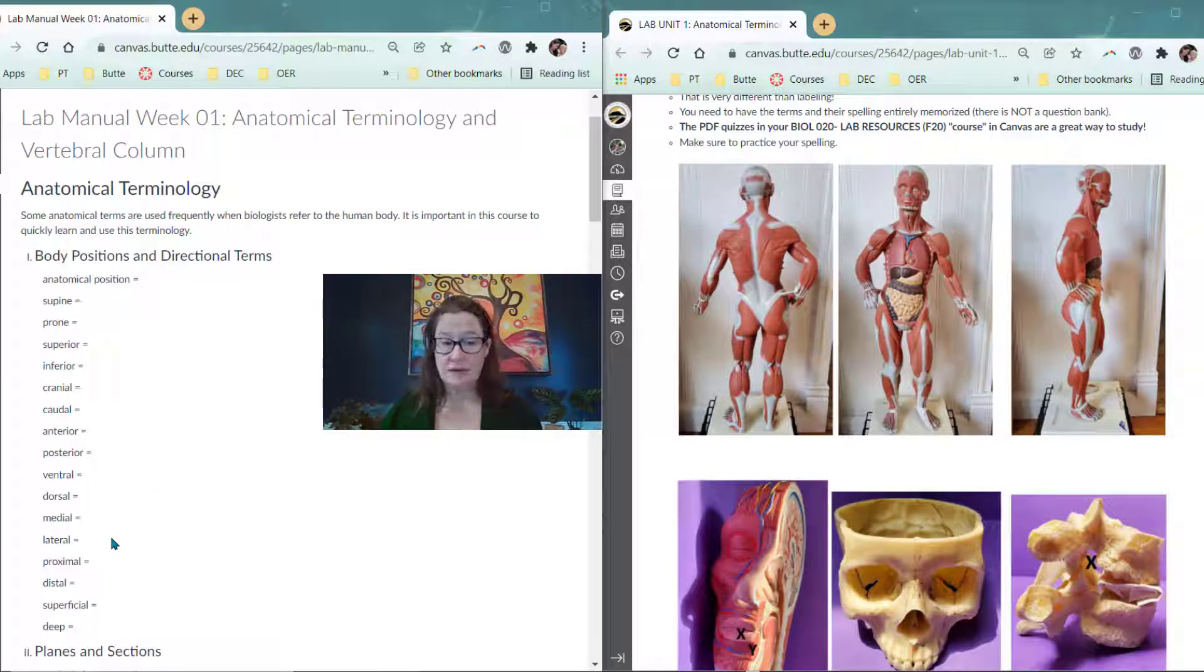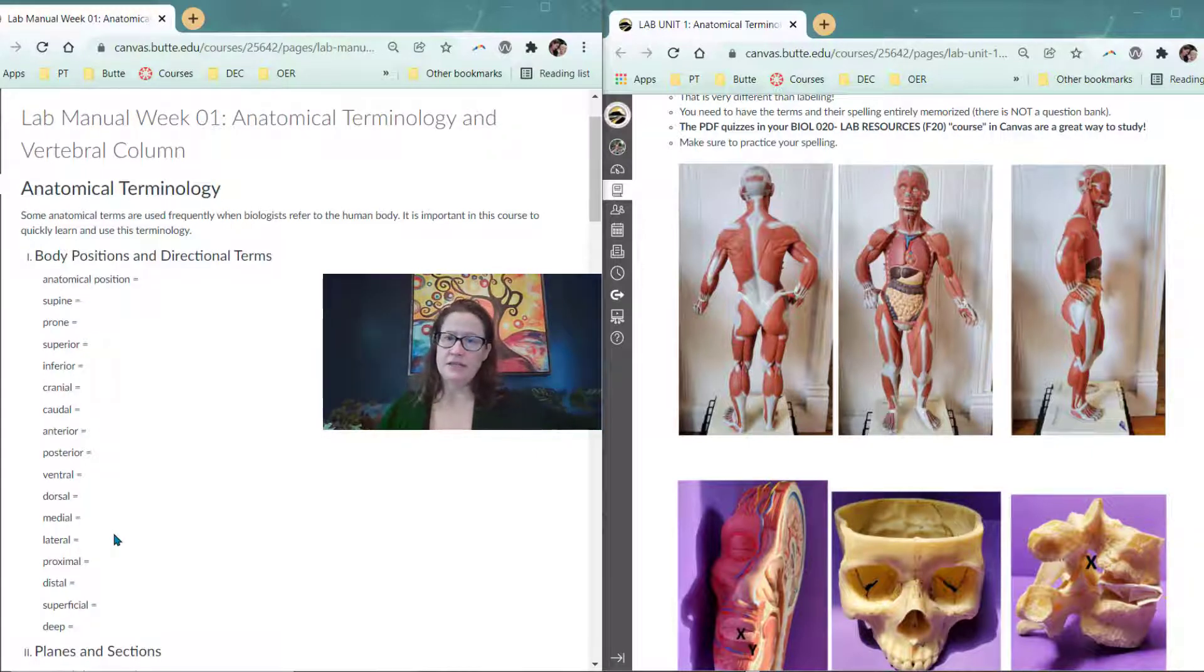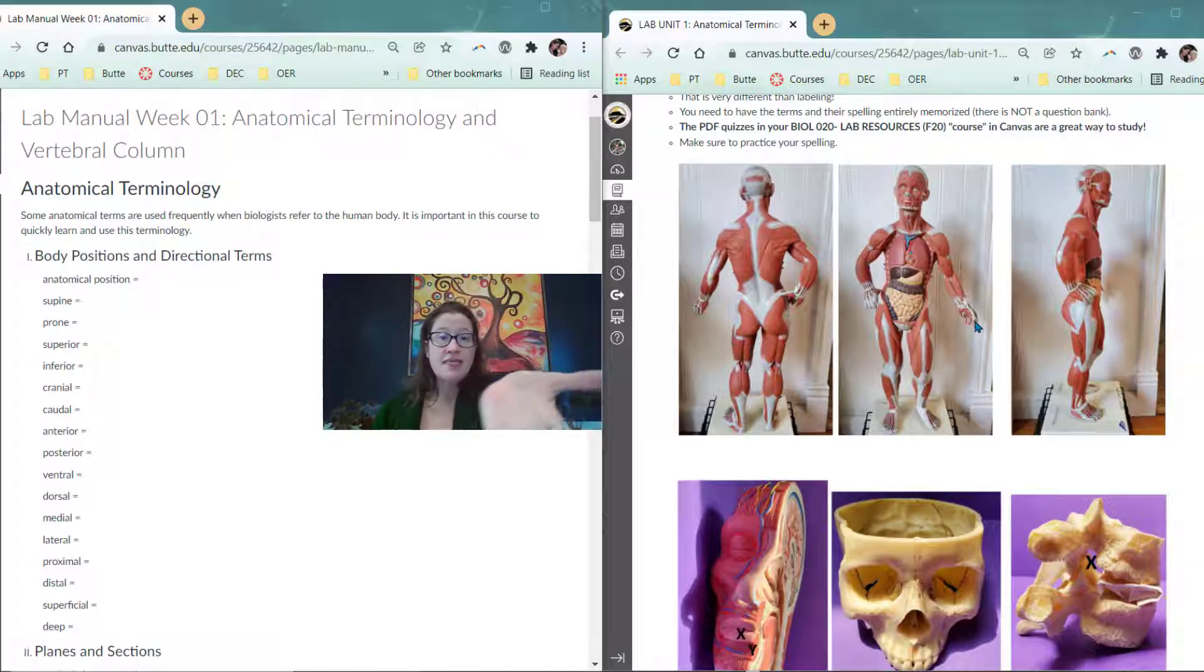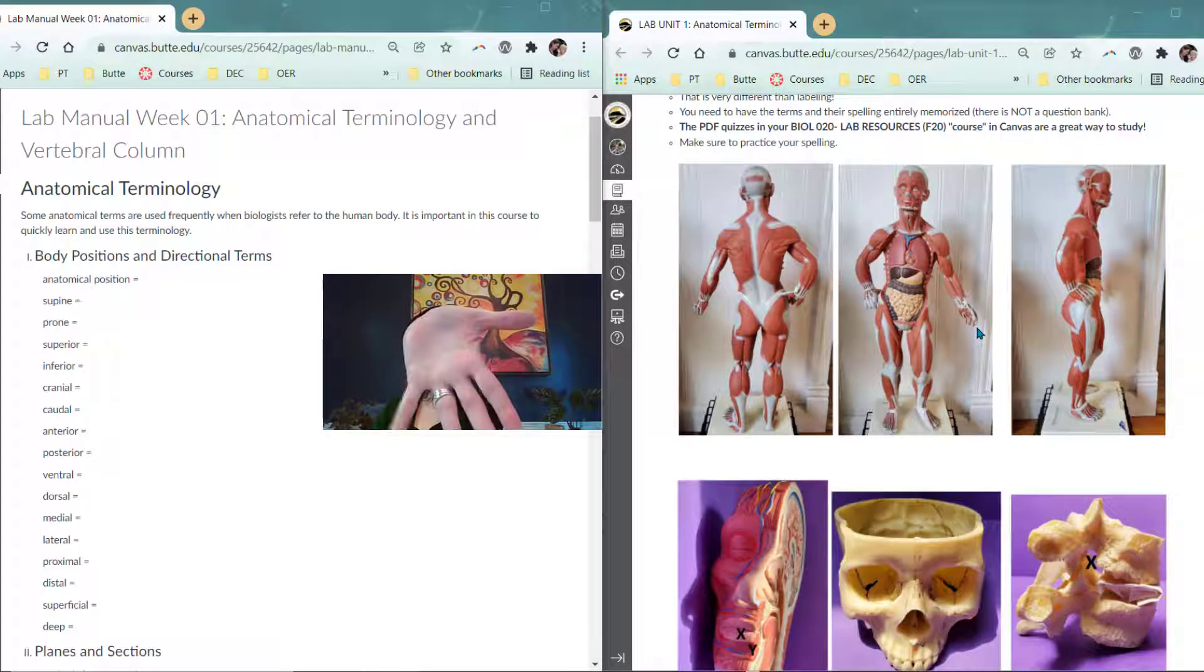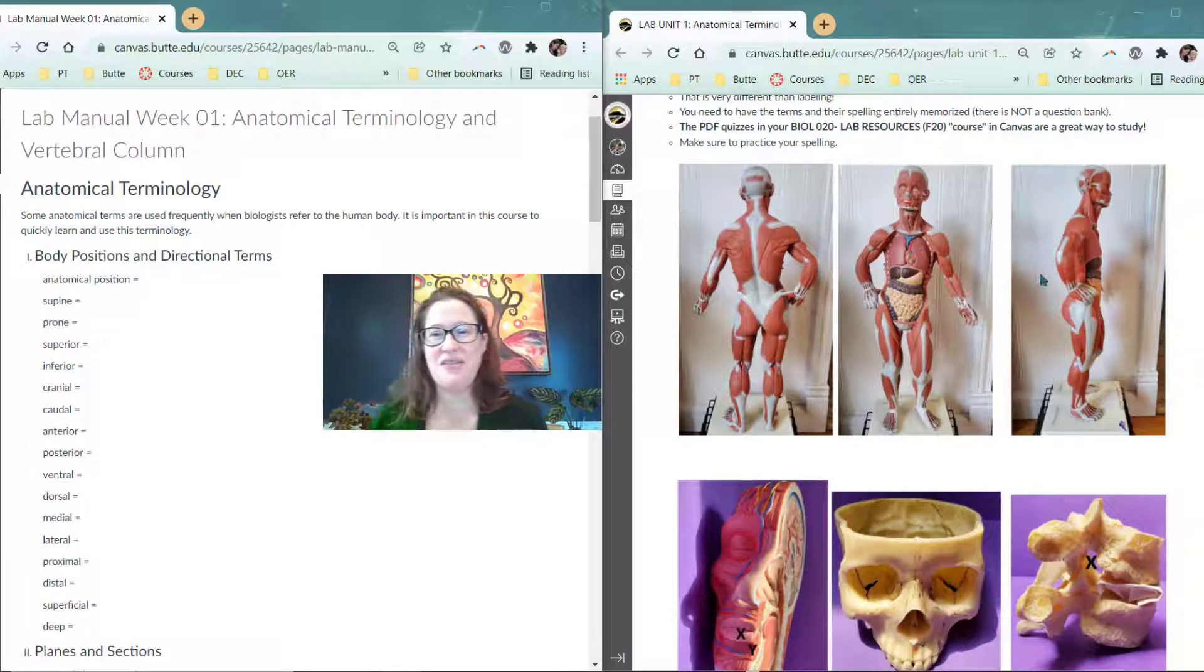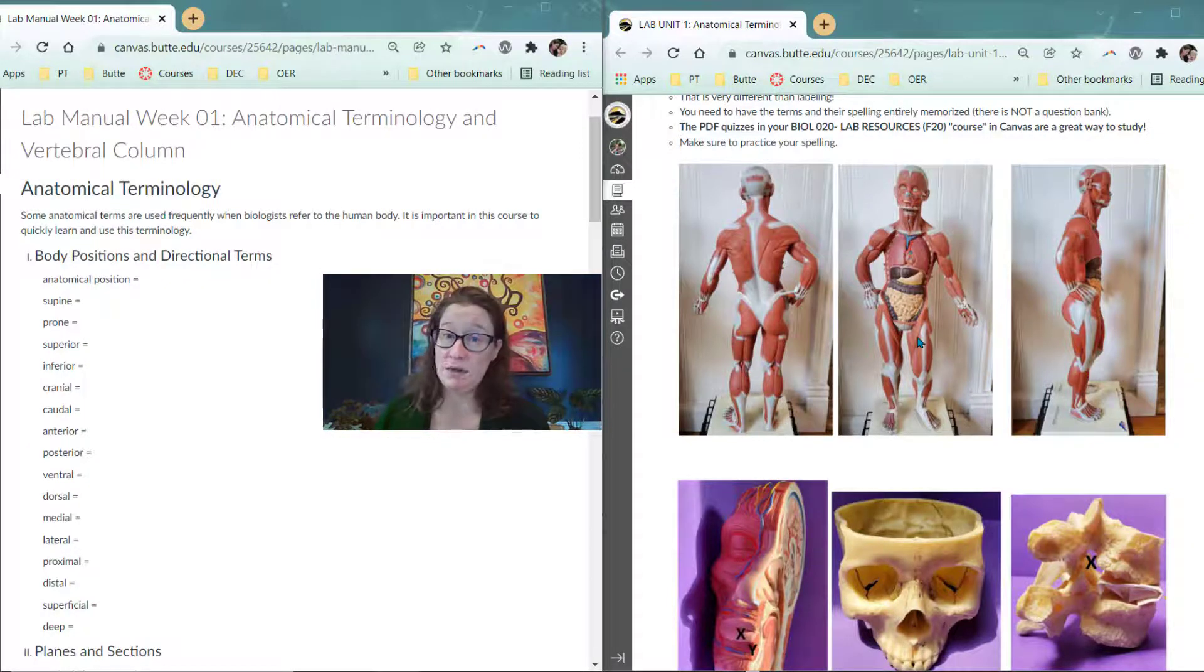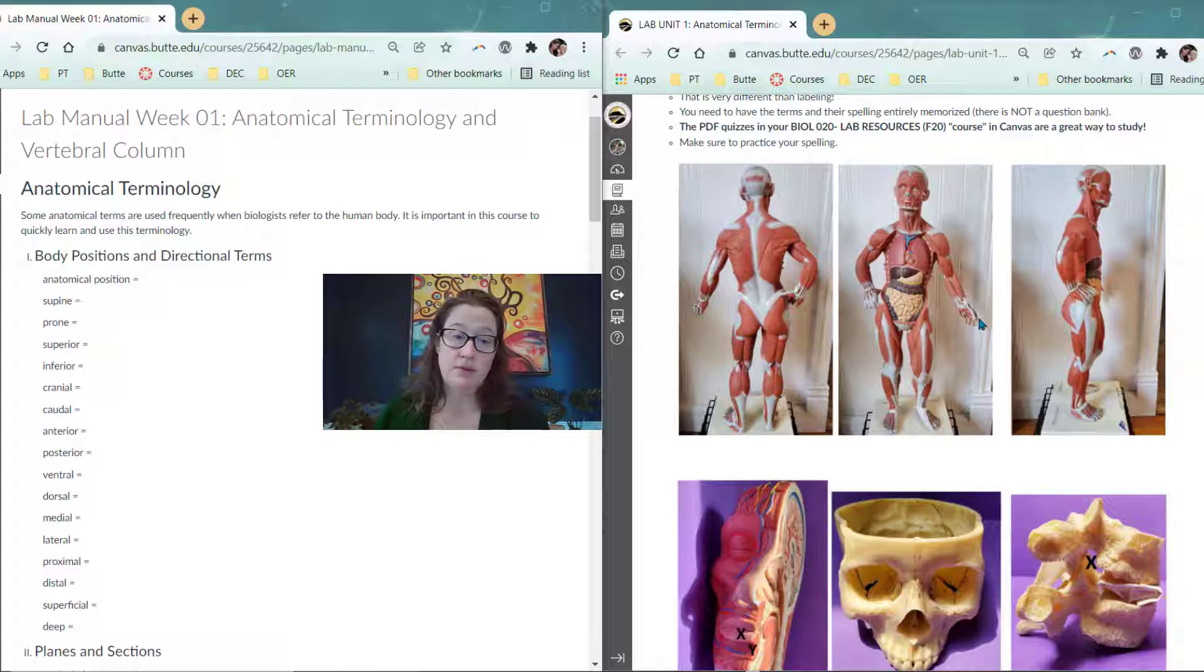Medial and lateral. Medial means closer to the midline, and lateral means further out to the side. If we think about this arm in anatomical position, if the palm of the hand is facing anteriorly, then the thumb is lateral to the pinky. The pinky is closer to the midline of the body in anatomical position than the thumb. The thumb is more lateral in anatomical position.